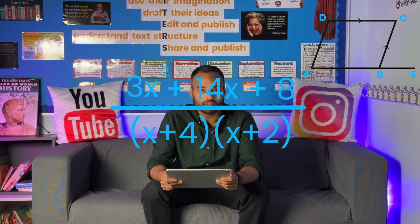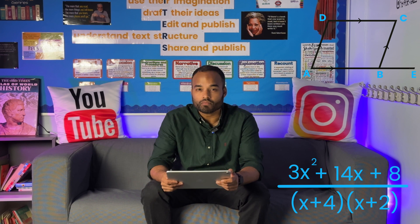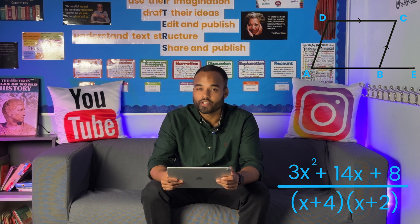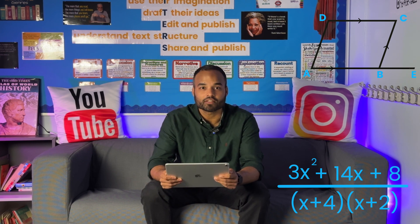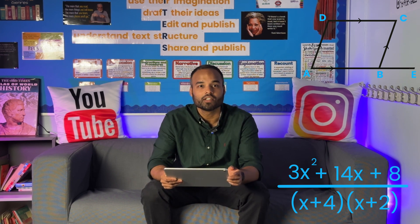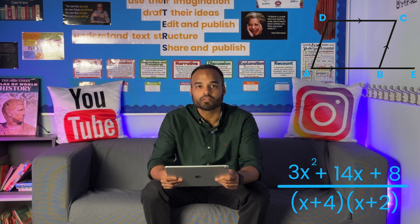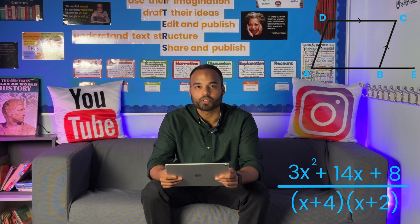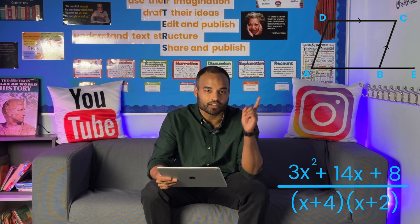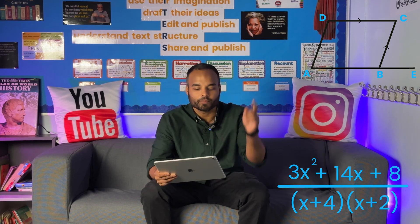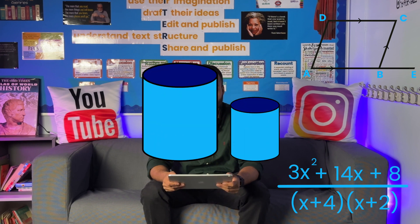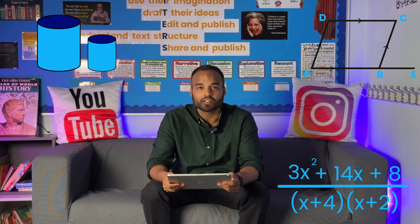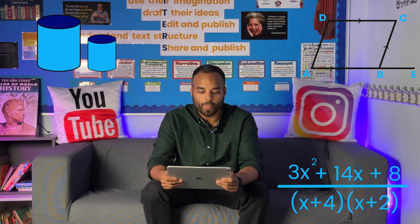Algebraic fractions — there's a very good chance that there will be an algebraic fractions question. Similar shapes and scale factors — I would expect a question on that as well.